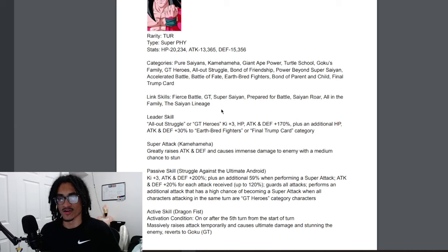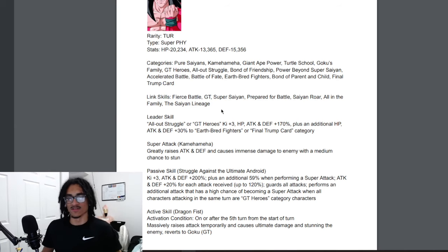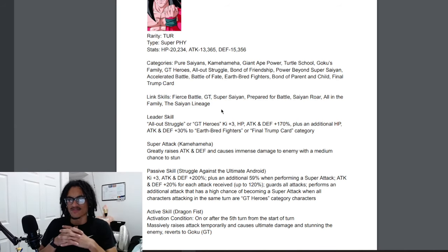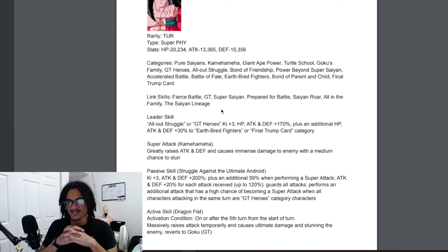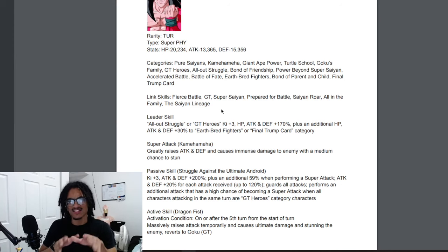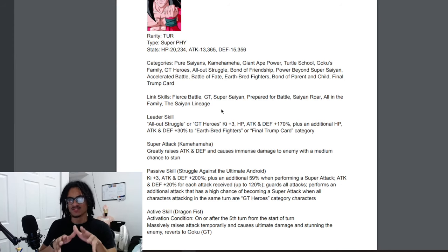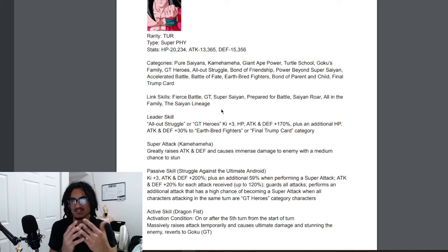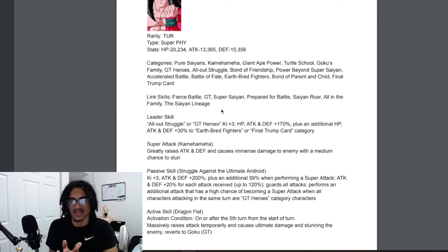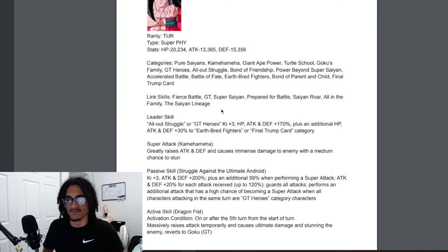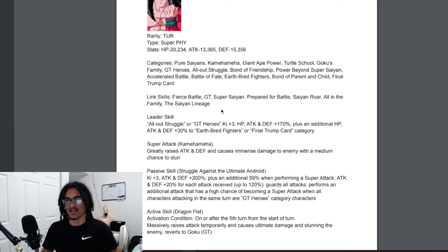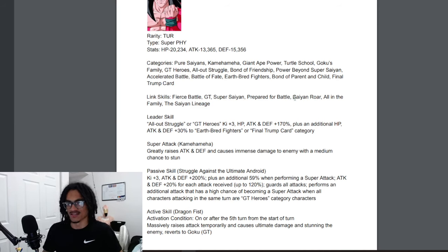He has Fierce Battle, GT, Super Saiyan, Prepared for Battle, Saiyan Roar, All in the Family, and The Saiyan Lineage. I do like the fact that he is toting Prepared for Battle and The Saiyan Lineage. I do like his link set because if you match him with a hybrid Saiyan that has All in the Family and The Saiyan Lineage, that's a good pairing absolutely.